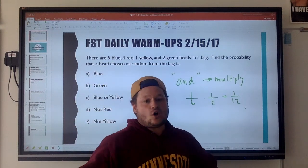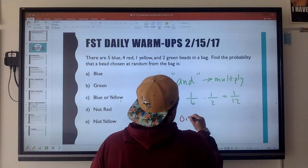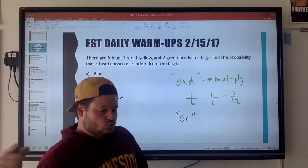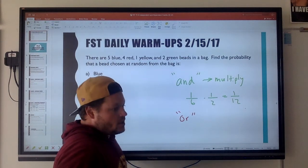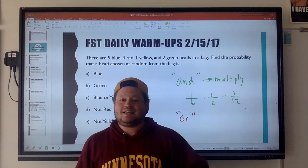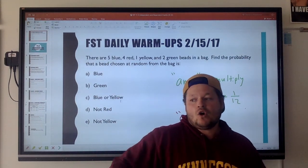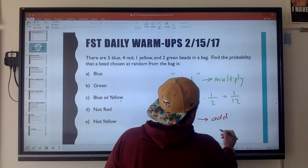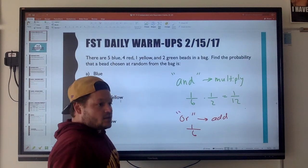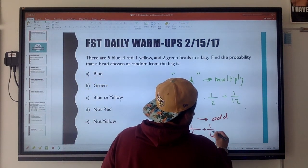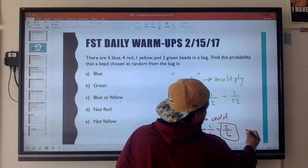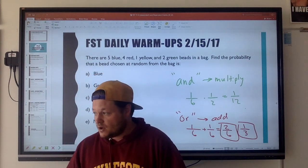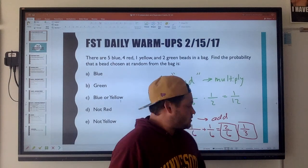Now if you see the word 'or,' that means you are going to add your probabilities. Say I'm rolling a number cube — what's the probability of rolling a one or a three? The probability of rolling a one is one out of six, and the probability of rolling a three is one out of six, so I would add those to get two over six, or one over three, because I could roll a one or three and both are favorable outcomes.